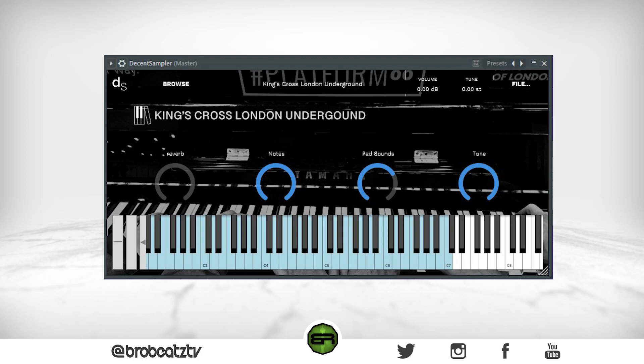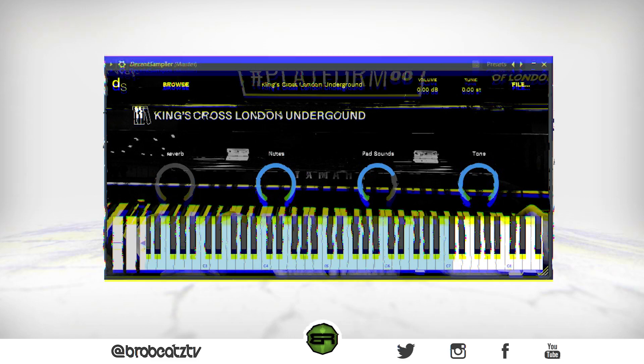Piano Book is a huge library of custom samples and instruments that you can get for free. Decent Sampler is just the VST that hosts the samples. You can also use Kontakt with some of them, but I just use Decent Sampler because it's easier and it loads faster.